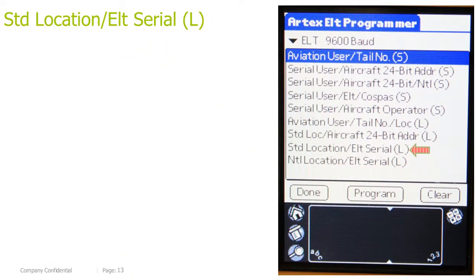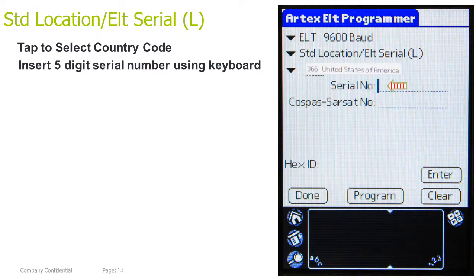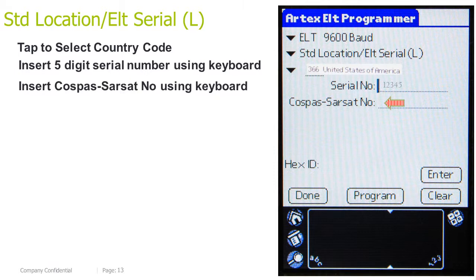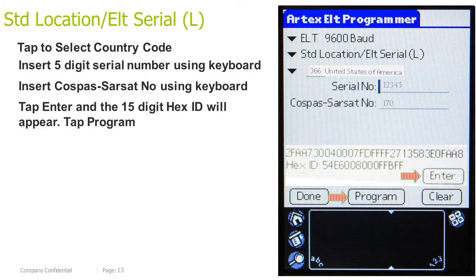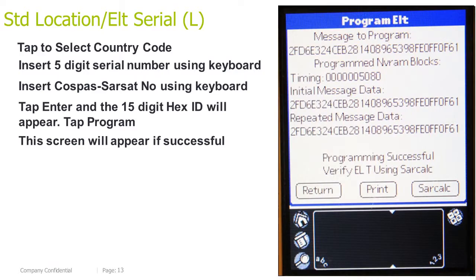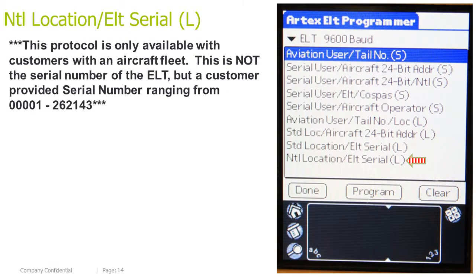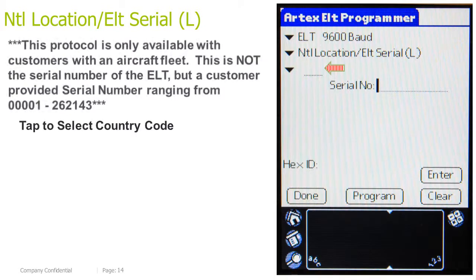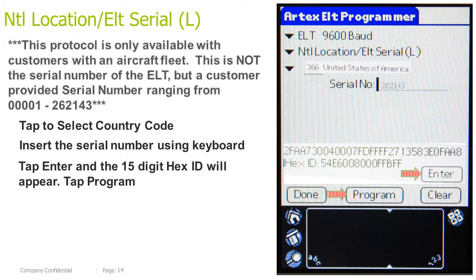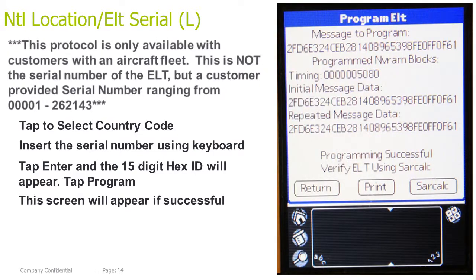Standard Location, ELT Serial Long. Tap to select a country code. This protocol is only available for customers with an aircraft fleet. This is not the serial number of the ELT, but a customer-provided serial number ranging from 0001 through 262143. Tap to select the country code, insert the serial number using the keyboard, tap Enter and the 15-digit HEX ID will appear, then tap Program. This screen will appear if successful.